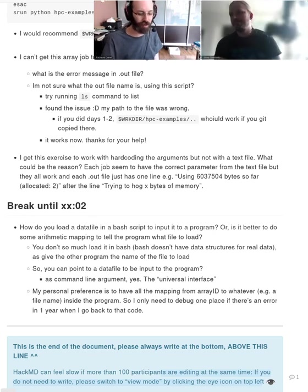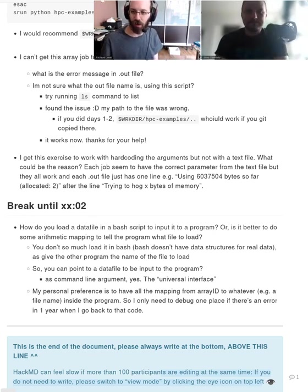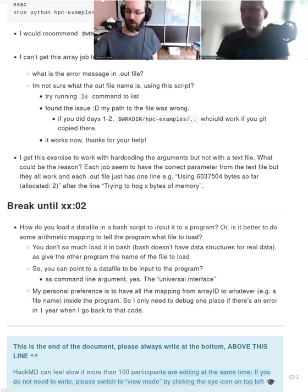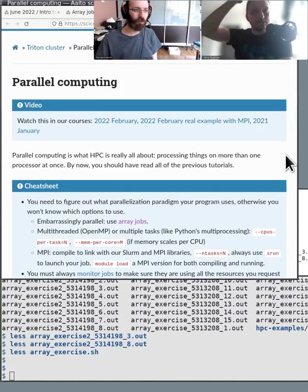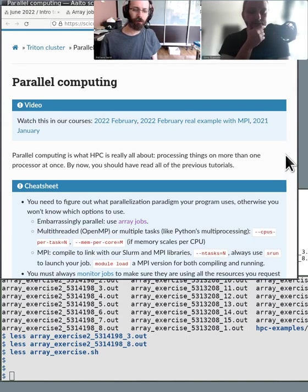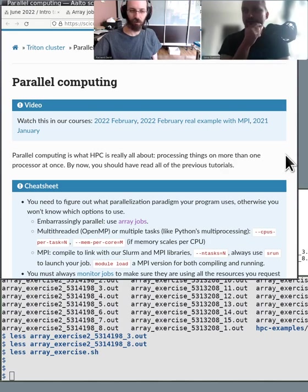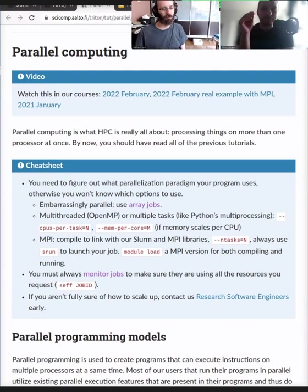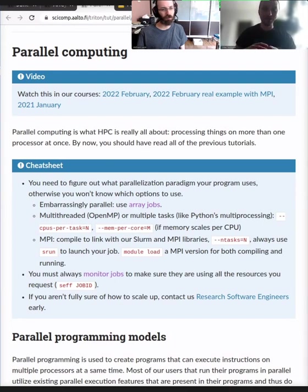Next up is parallel computing. So what should people get from this lesson? This is quite a complicated thing to explain. In this lesson we'll talk about parallel computing - it's all about doing stuff with multiple workers, multiple CPUs working together at the same time, doing the same thing.